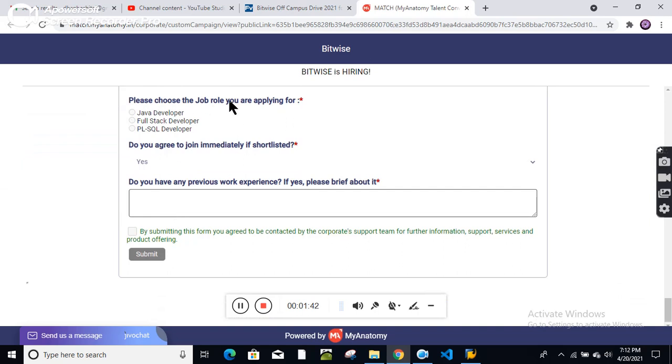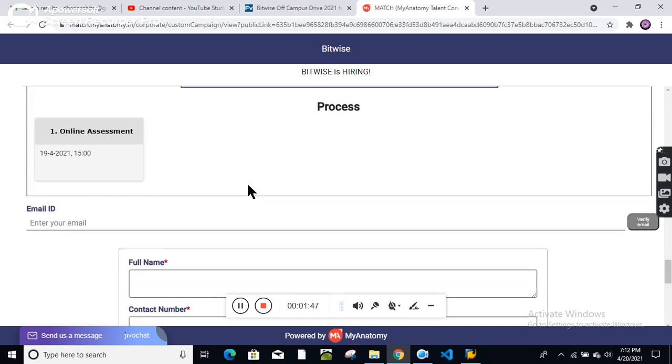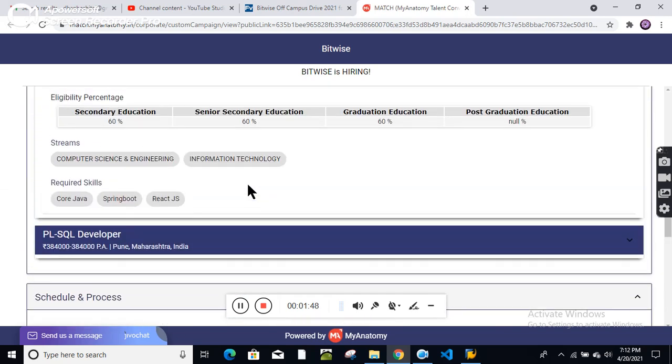Candidates should be available for the online interview process. Choose the job you are applying for appropriately and submit your application.